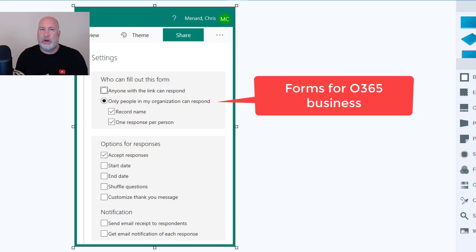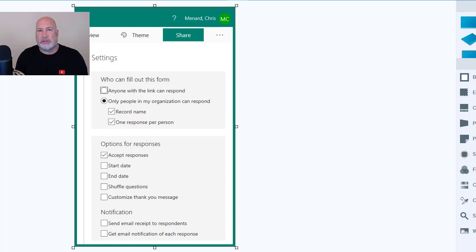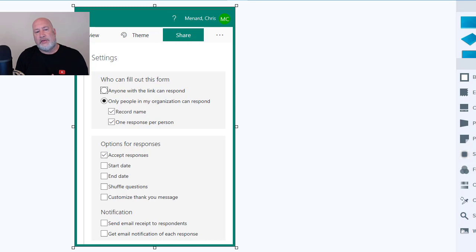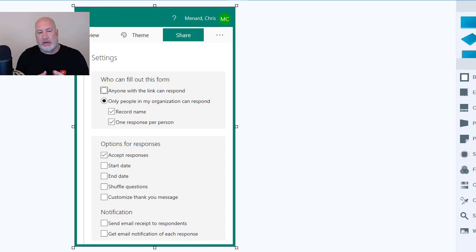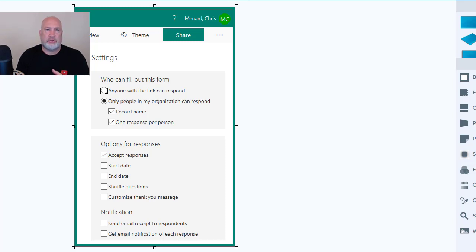Only people in my organization can respond. It will automatically record their name. And one response per person is an option. I don't want people voting twice. And then you can pick whether you're accepting responses, accepting responses, and you can get notifications if you want to send them to them. So you have a few more extra features when you're doing it with a business account.